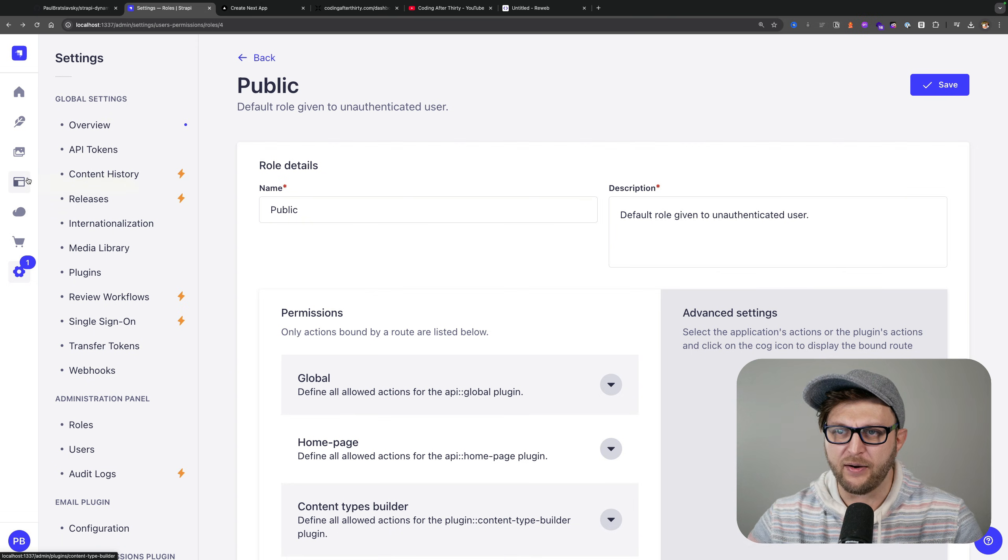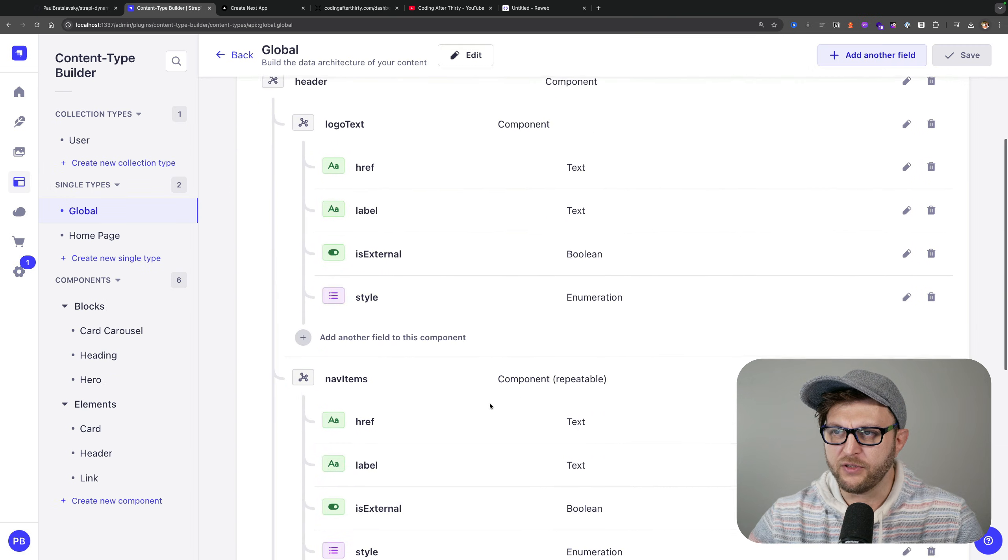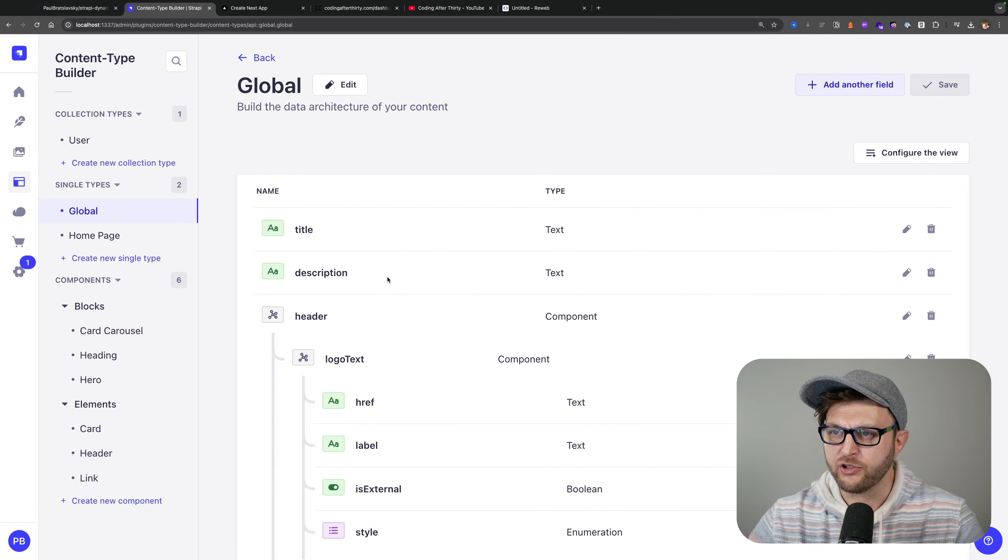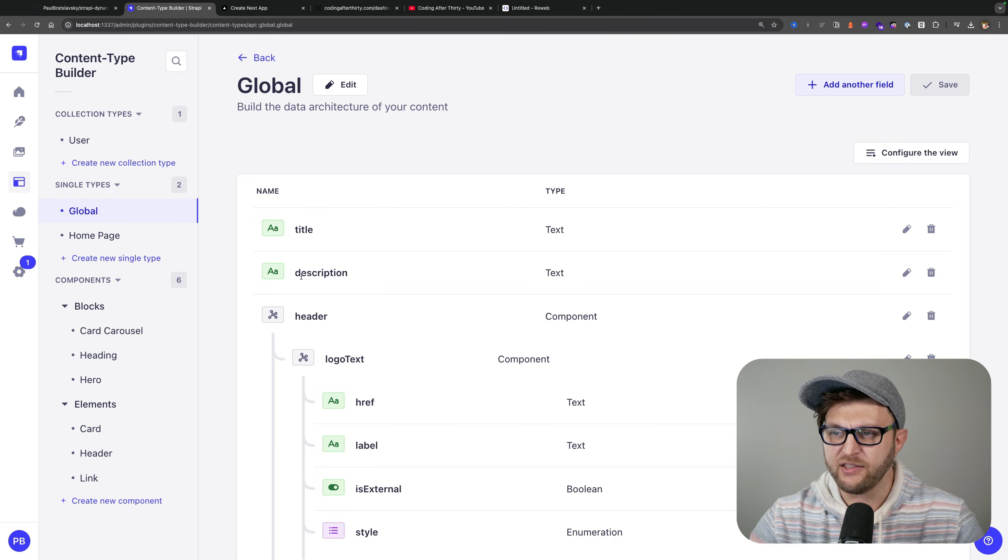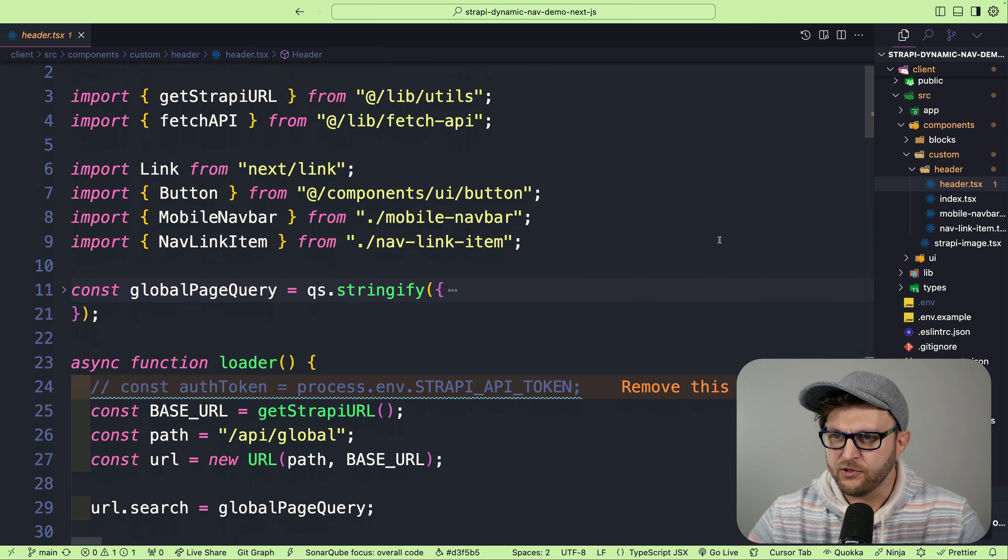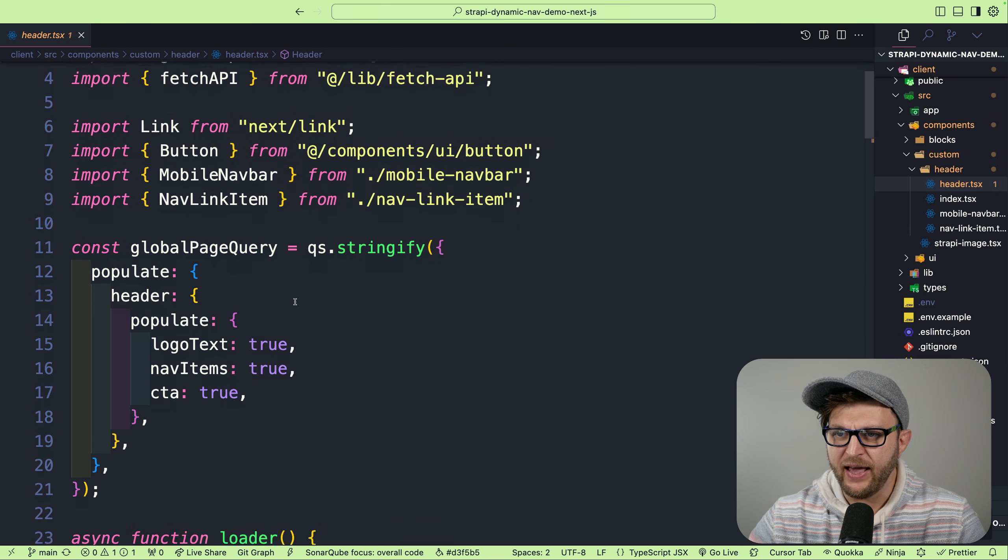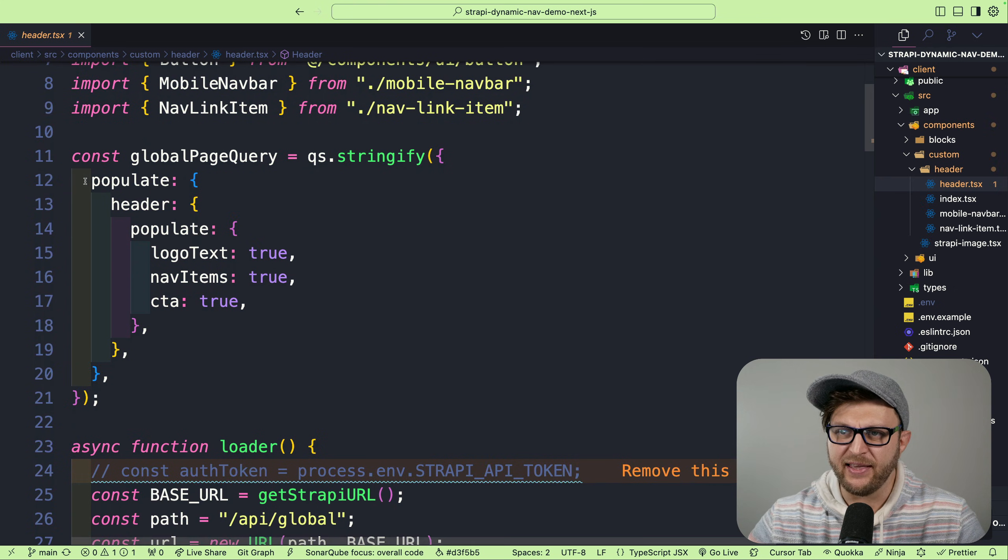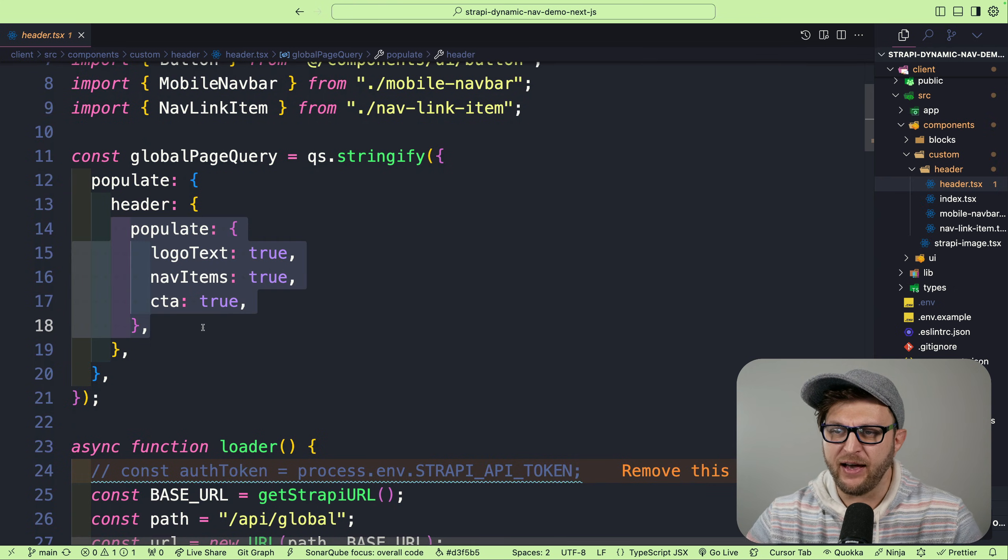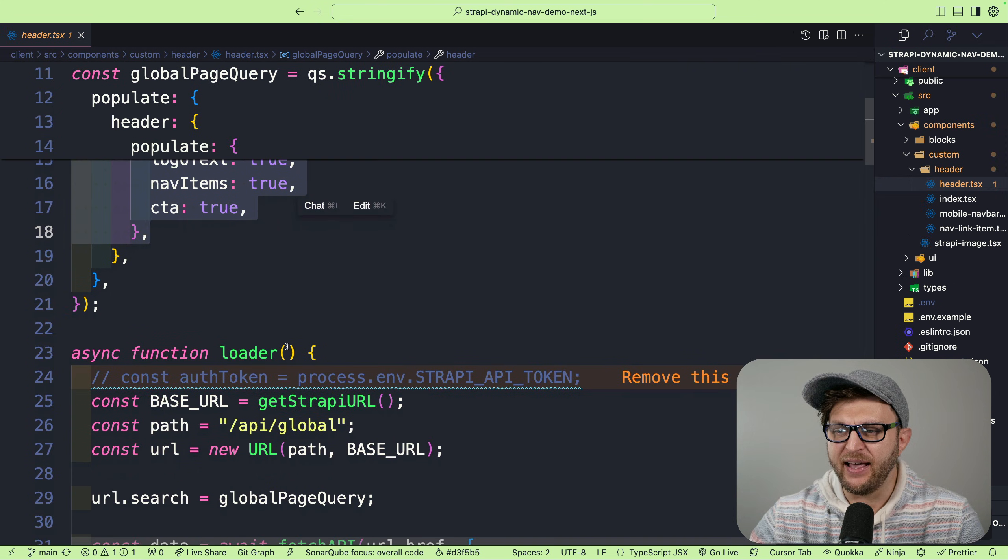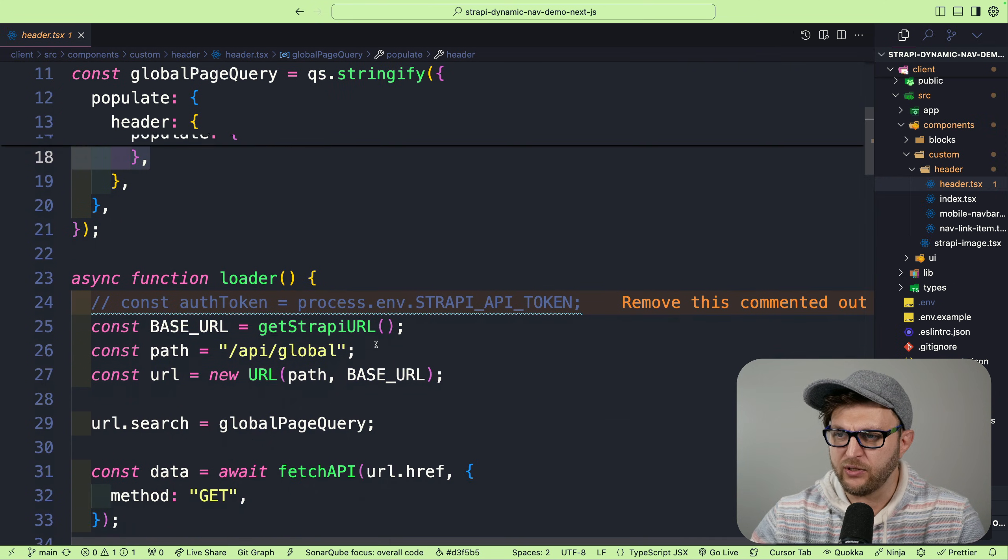If we take a look at our page builder, we do have all these items but we are only returning the title and the description. That is why in our Next.js code, scrolling to the top here, we have a populate query that says hey, can you please also populate the logo text, the nav items, and the CTA. That way we're able to get all the data.